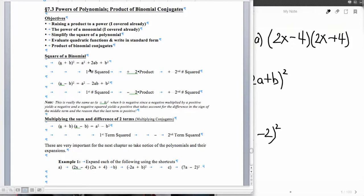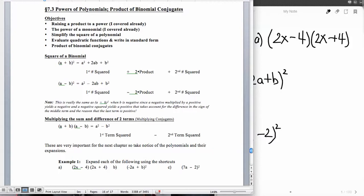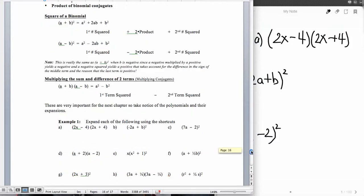When we have a plus b quantity squared, the middle term will be positive. When we have a minus b quantity squared, the middle term will be negative. And the last terms are always positive. So those are the patterns we're looking at, and this is going to be done through pattern recognition.